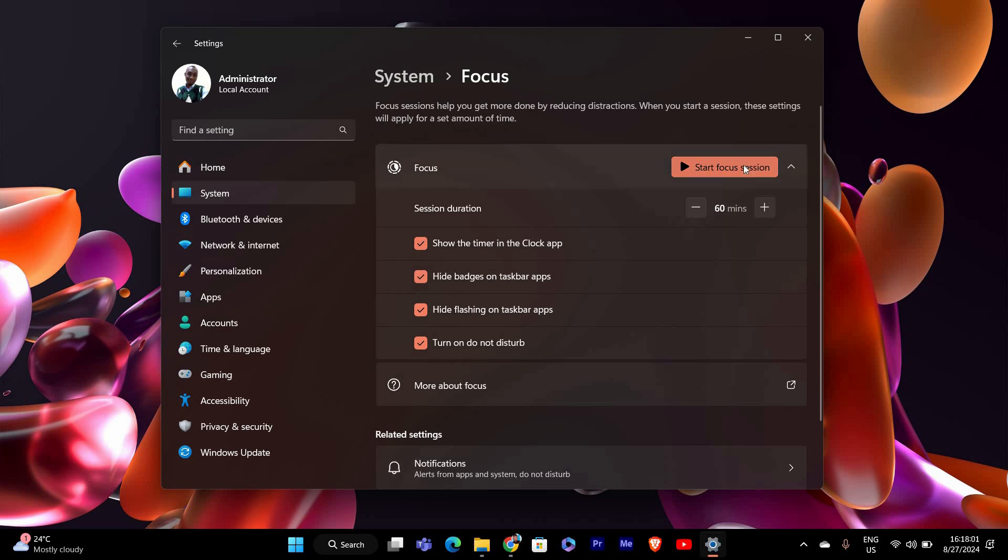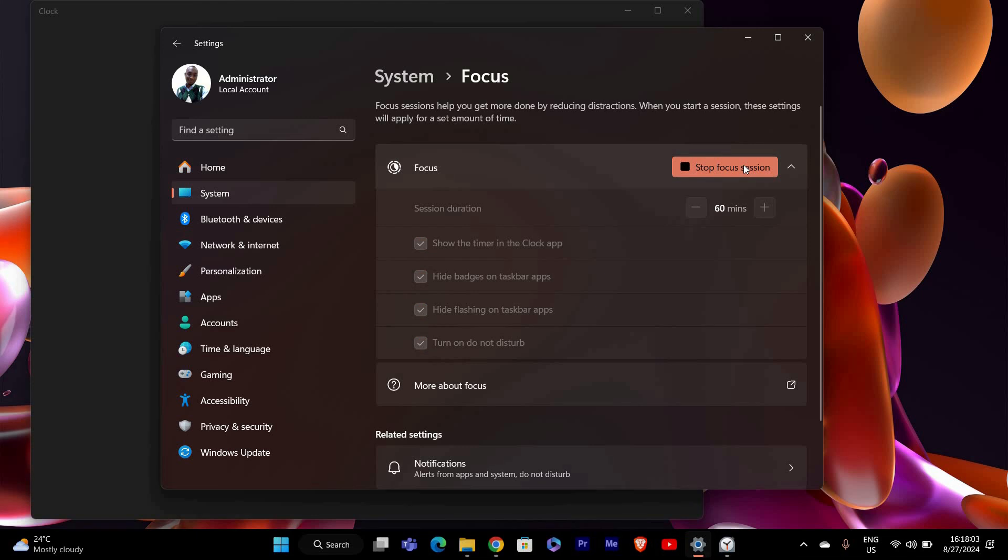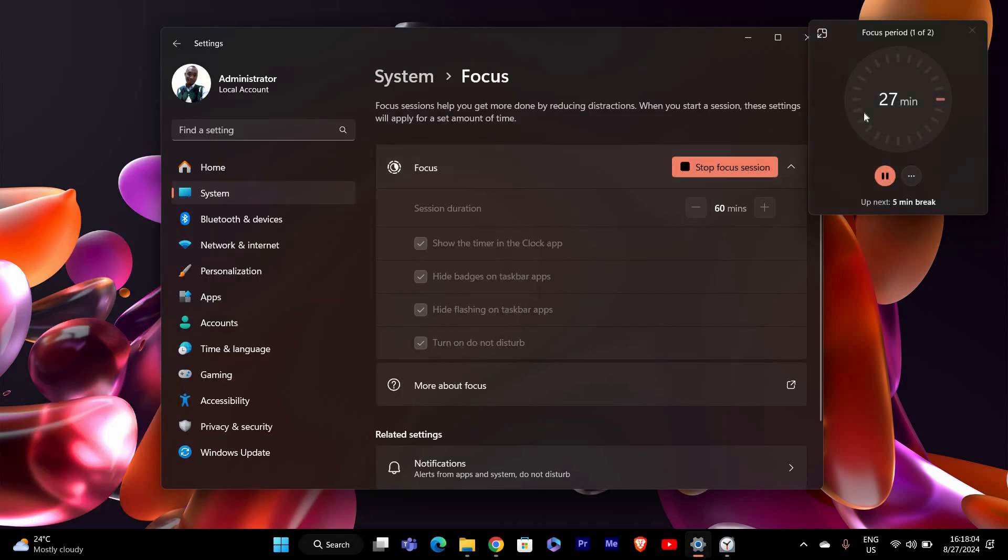Once everything is set up, click on the Start Focus Session button. Your Focus Session will begin and Windows will help minimize distractions by silencing notifications and keeping you on track.